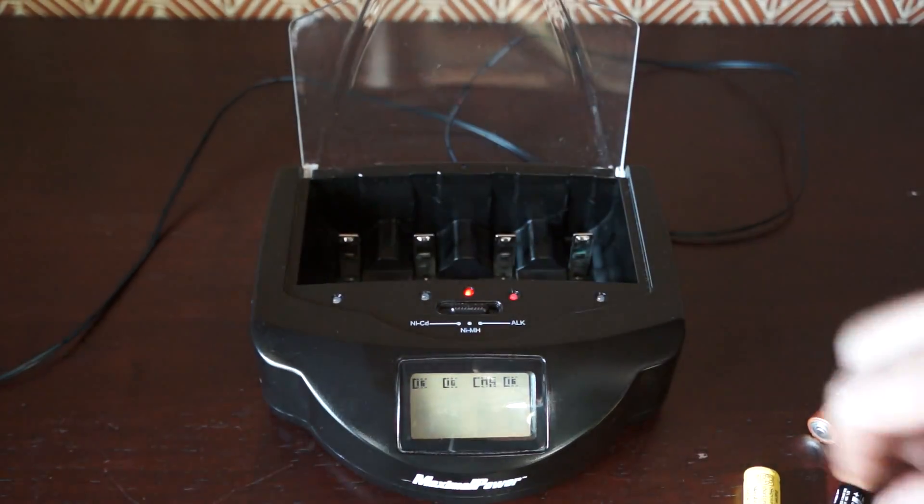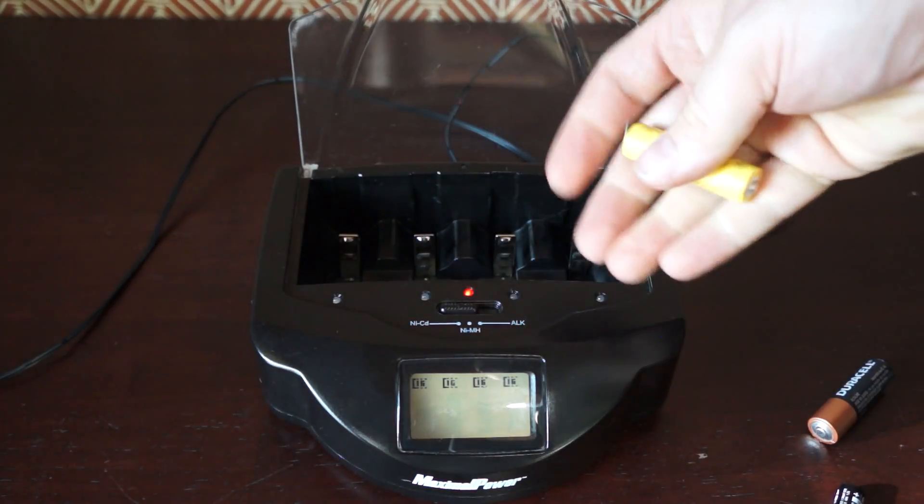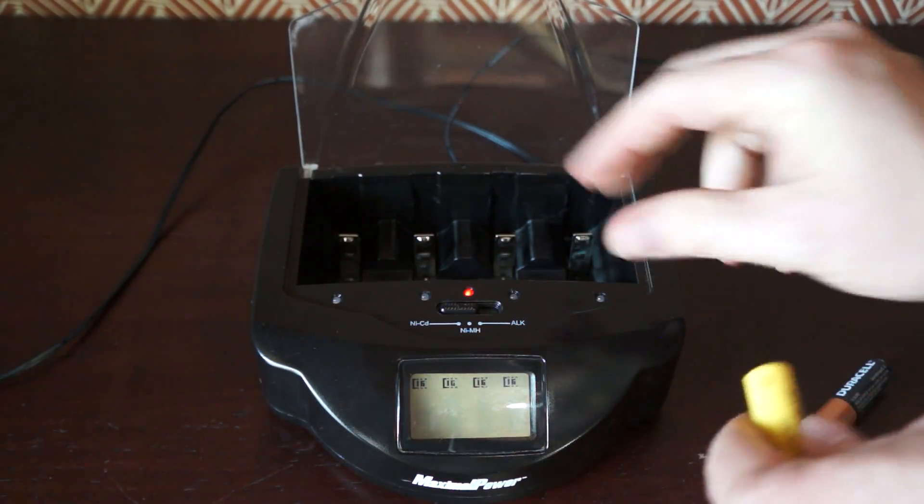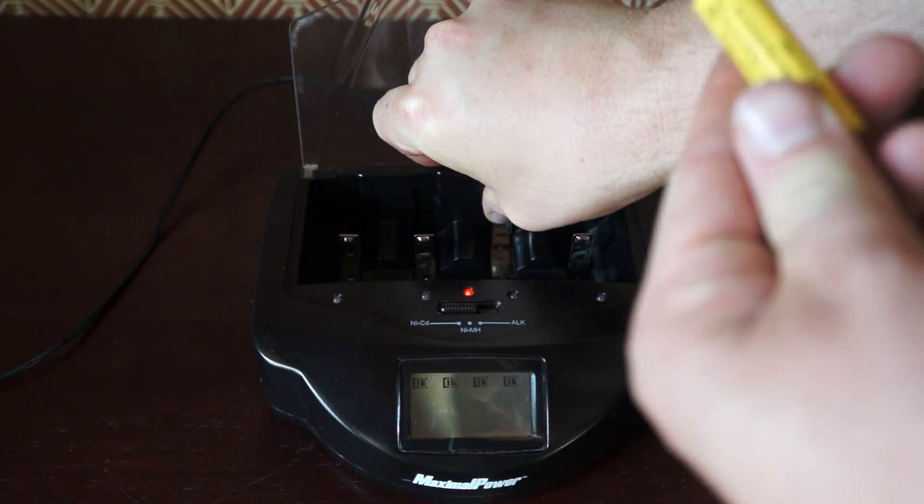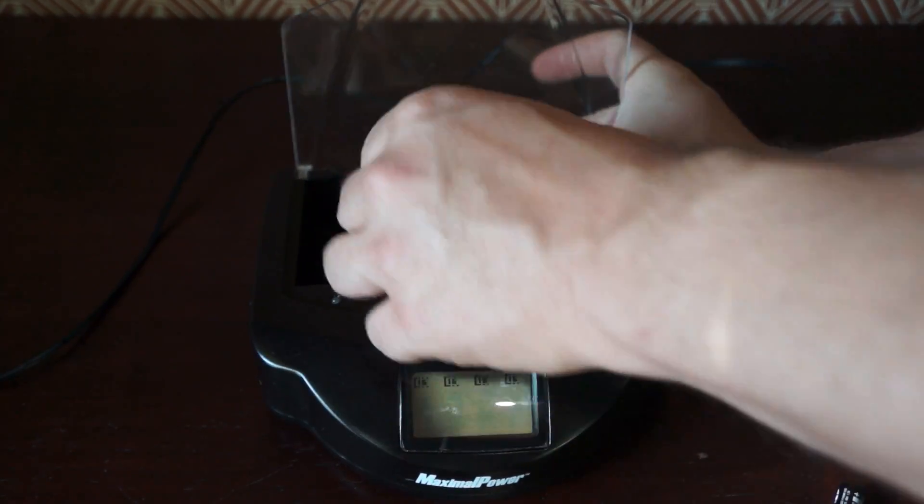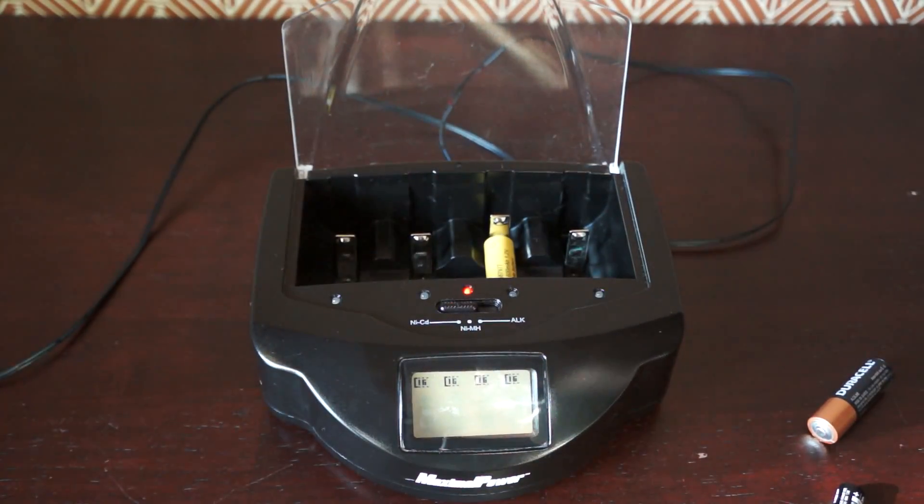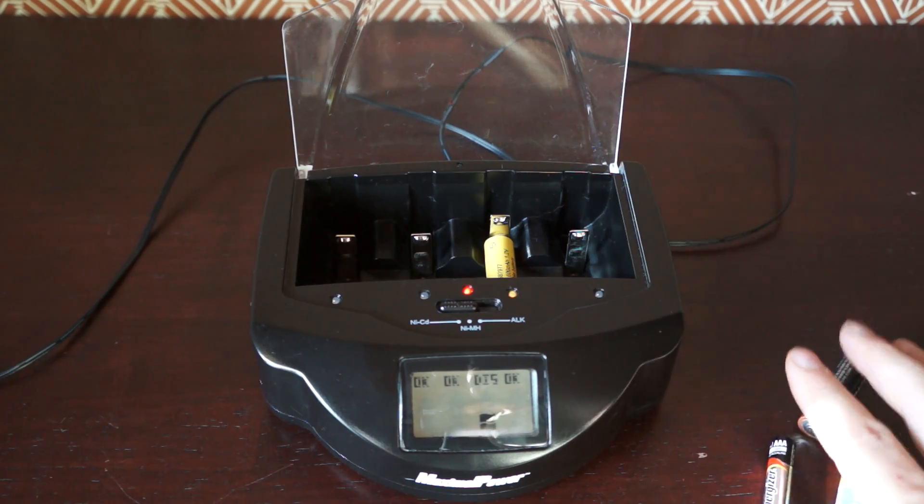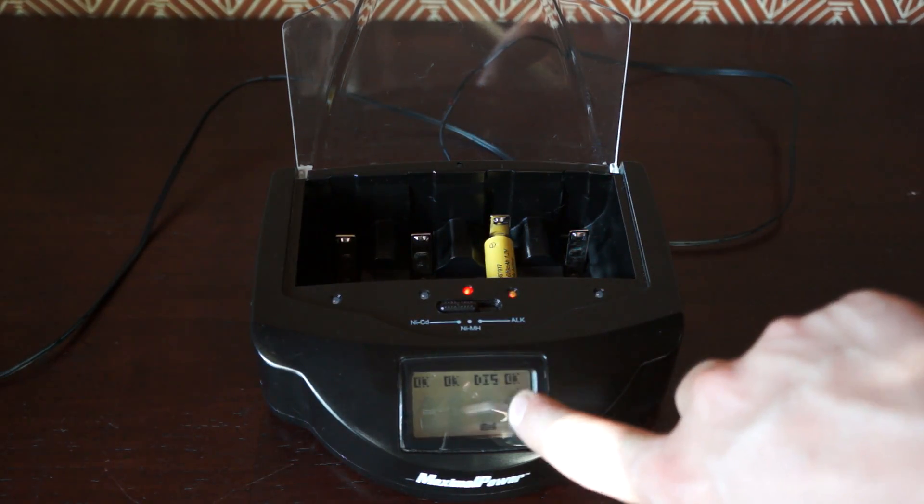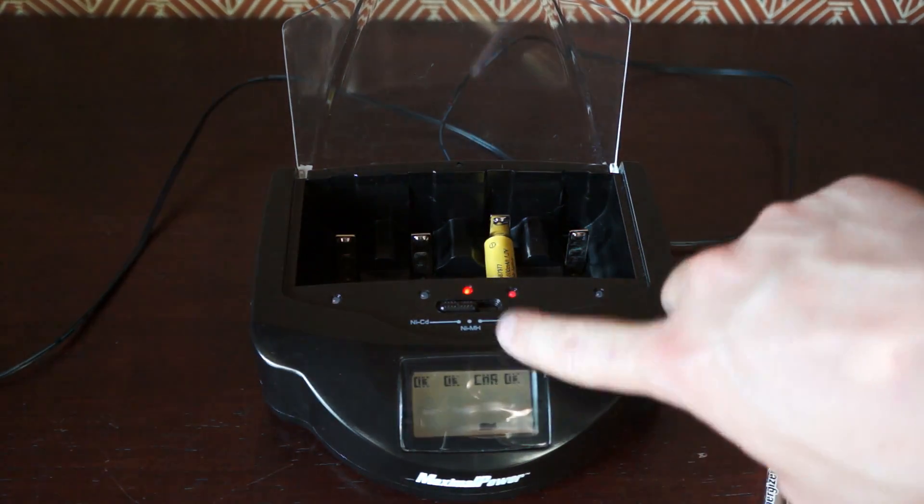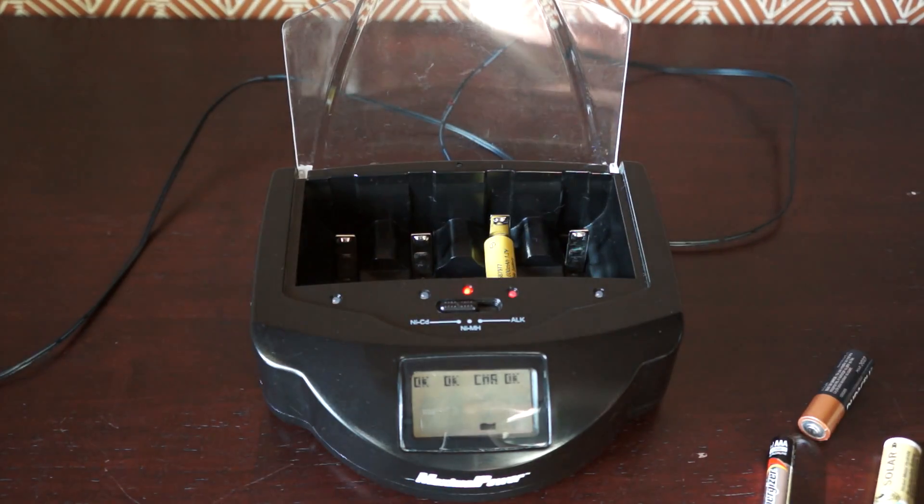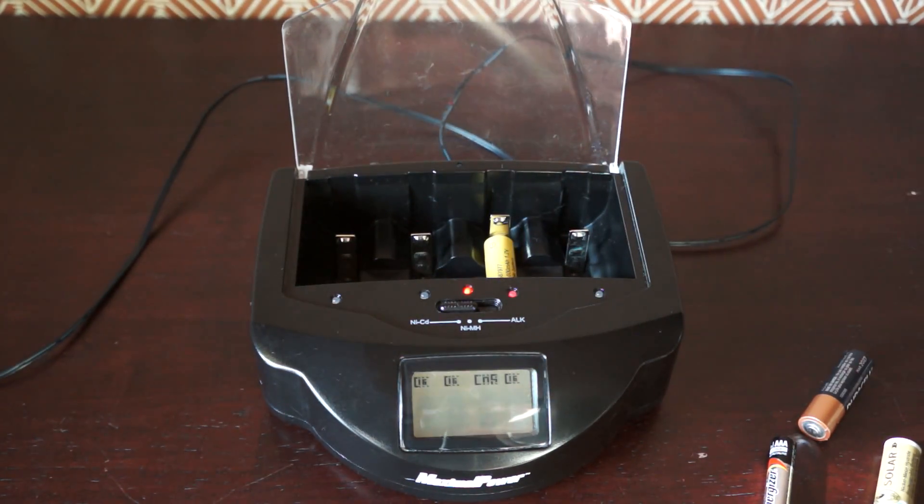And then nickel cadmium—NiCADs, I call them NiCADs. So that one says discharging and then it'll be charging. I think that one I was playing with earlier.